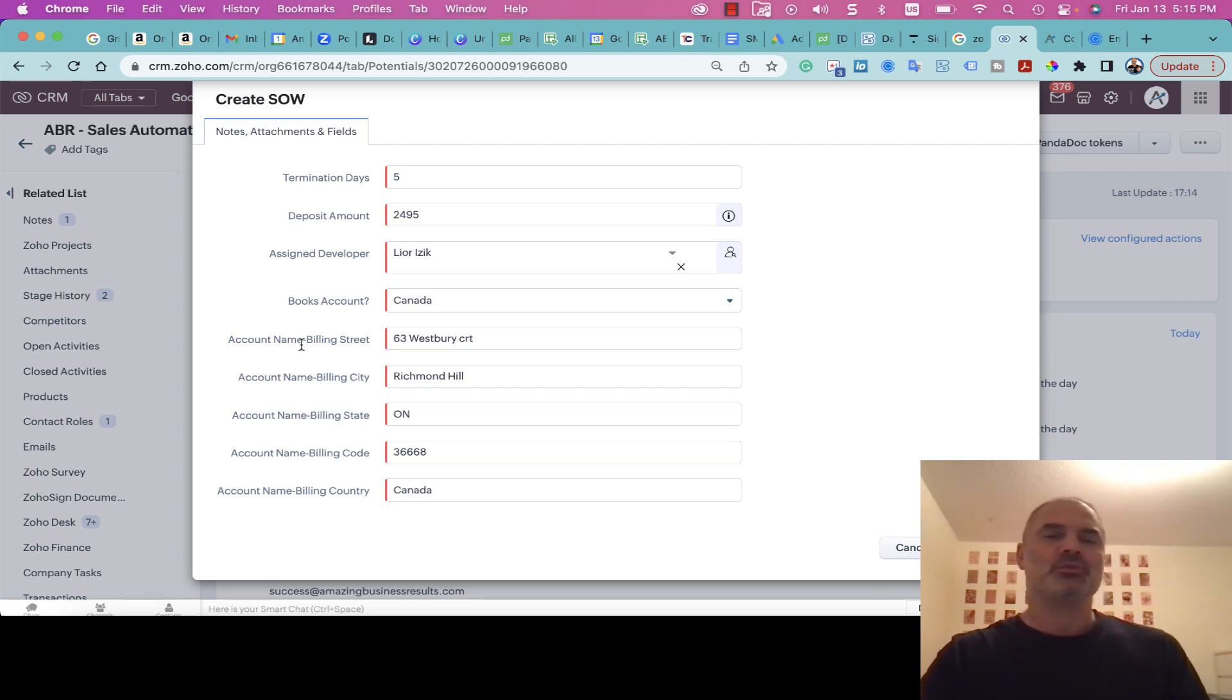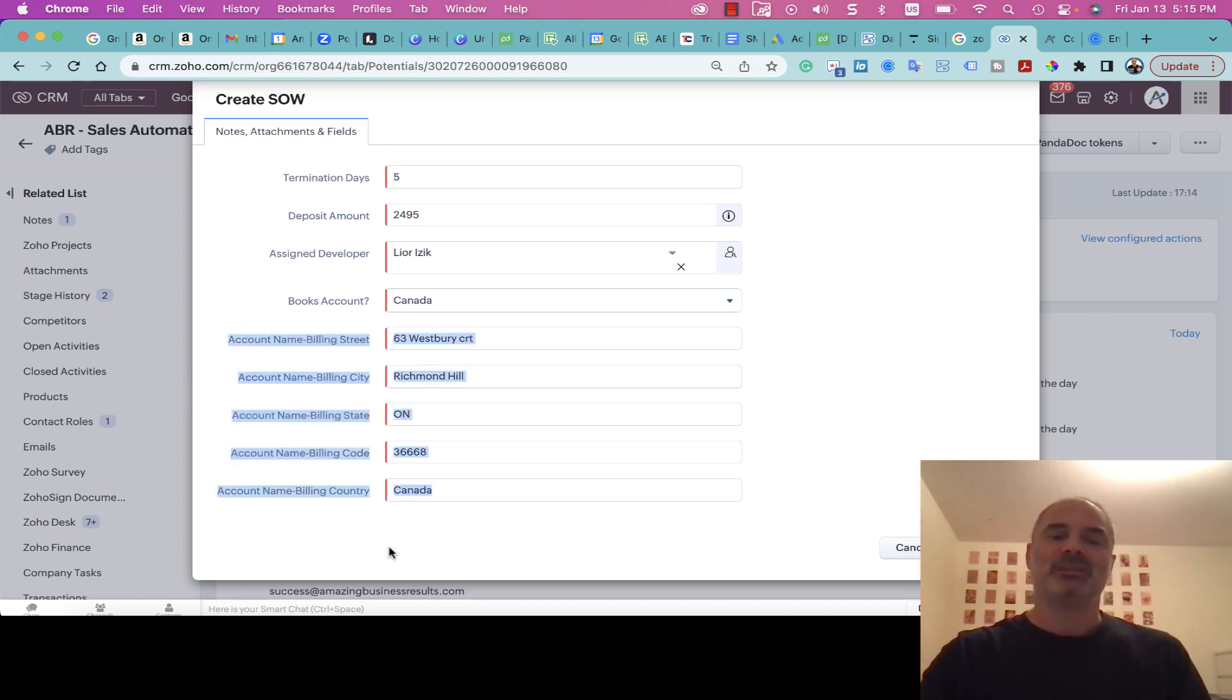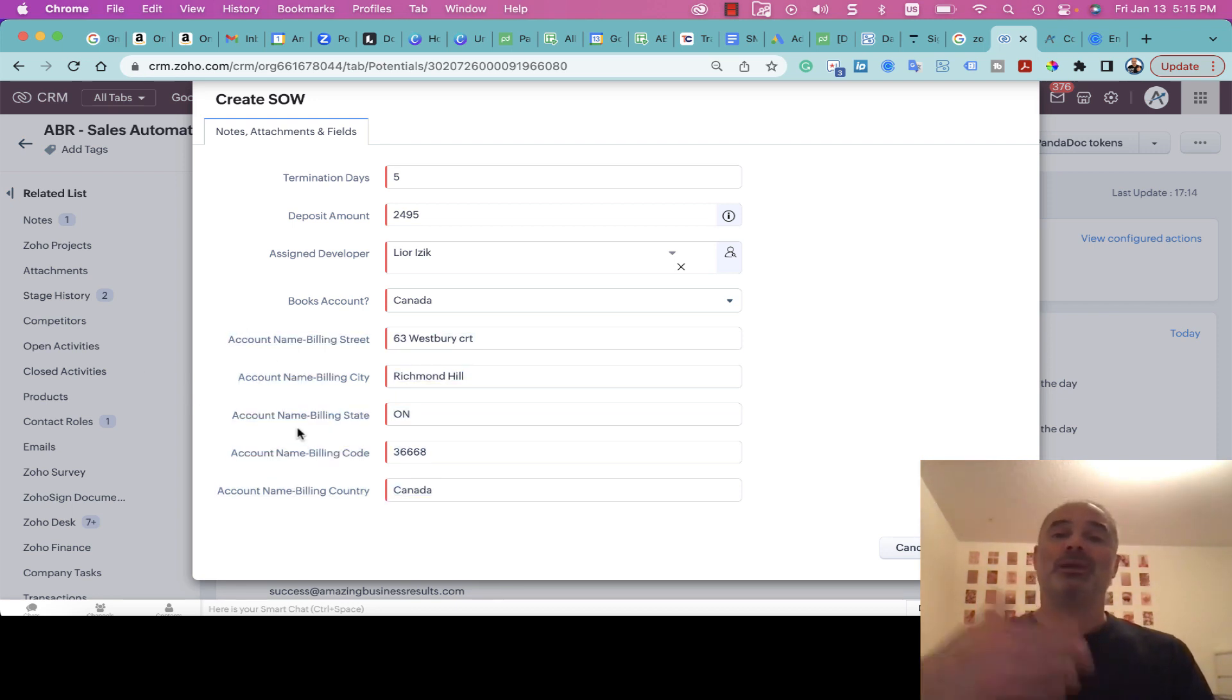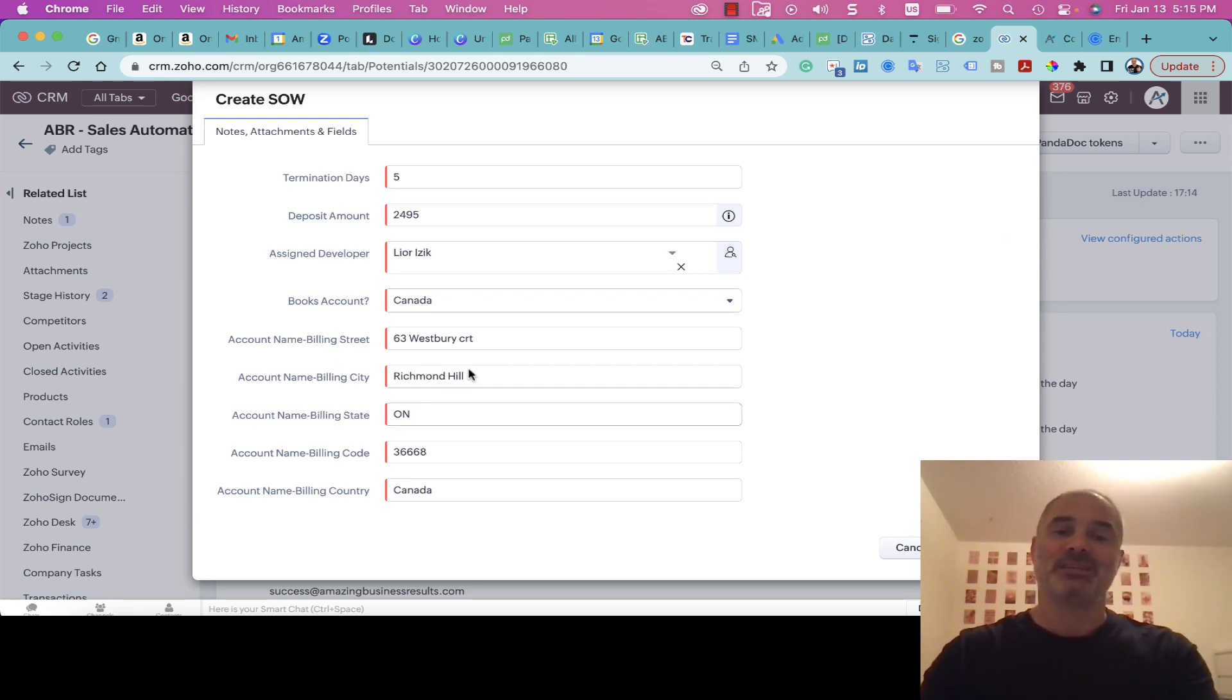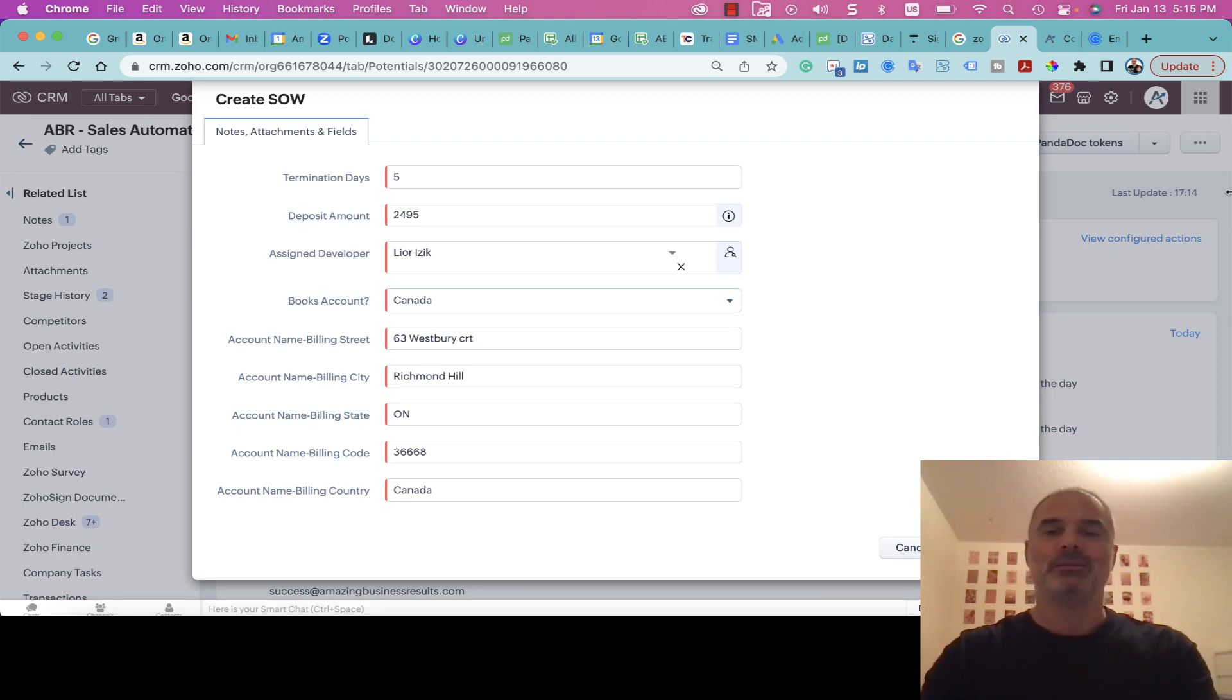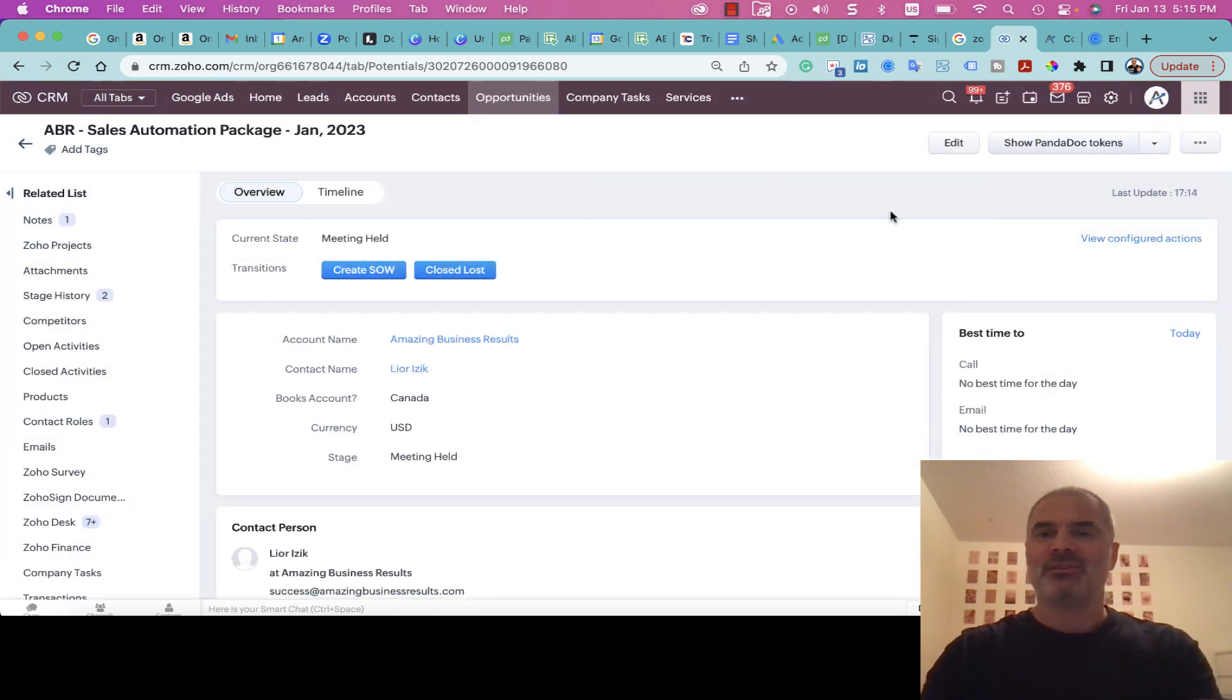We are receiving this using data enrichment, so it's part of Zia, which is the Zoho Artificial Intelligence, and it's retrieving the information. If I don't have it, I will ask it during the meeting with the client or from the website. That's something that is ready for me when the meeting is taking place.